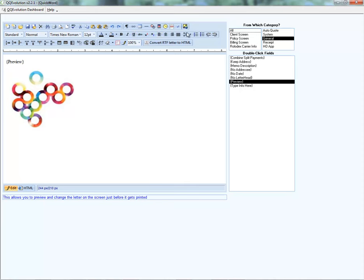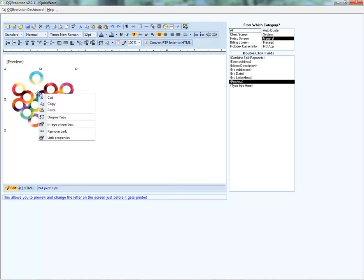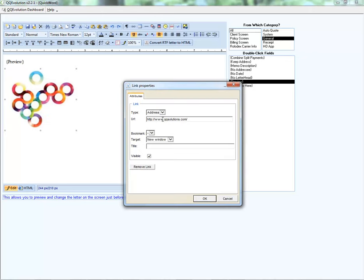If we need to go back and edit any image features, we can click the Insert Image option again in the top right. To quickly edit image properties or link properties, right-click on the image and the options appear in the menu. The link properties option allows you to edit the website URL if necessary.